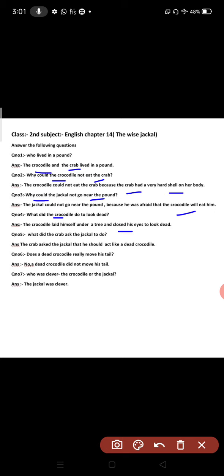What did the crab ask the jackal to do? The crab asked the jackal that he should act like a dead crocodile. He told him that he would act like a dead crocodile.